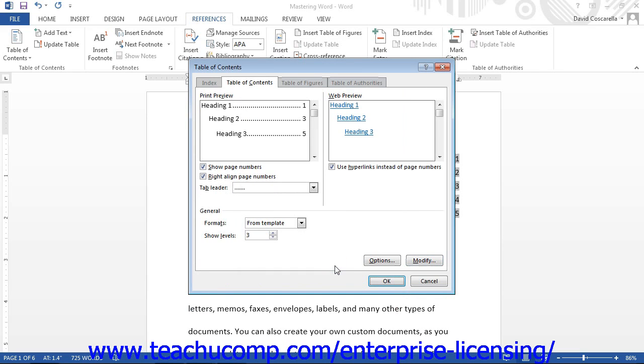You should see the changes that you made in the Print Preview section shown at the top of this dialog box. At that point, just click the OK button in this dialog box to create the Table of Contents with your custom Table of Contents styles.